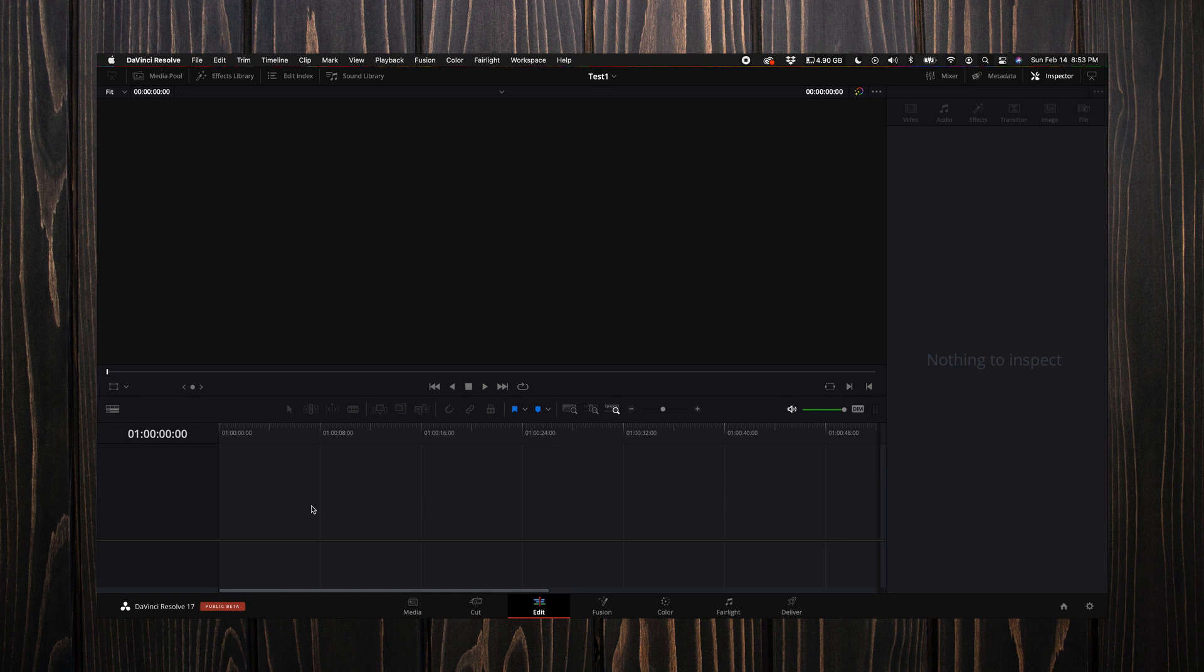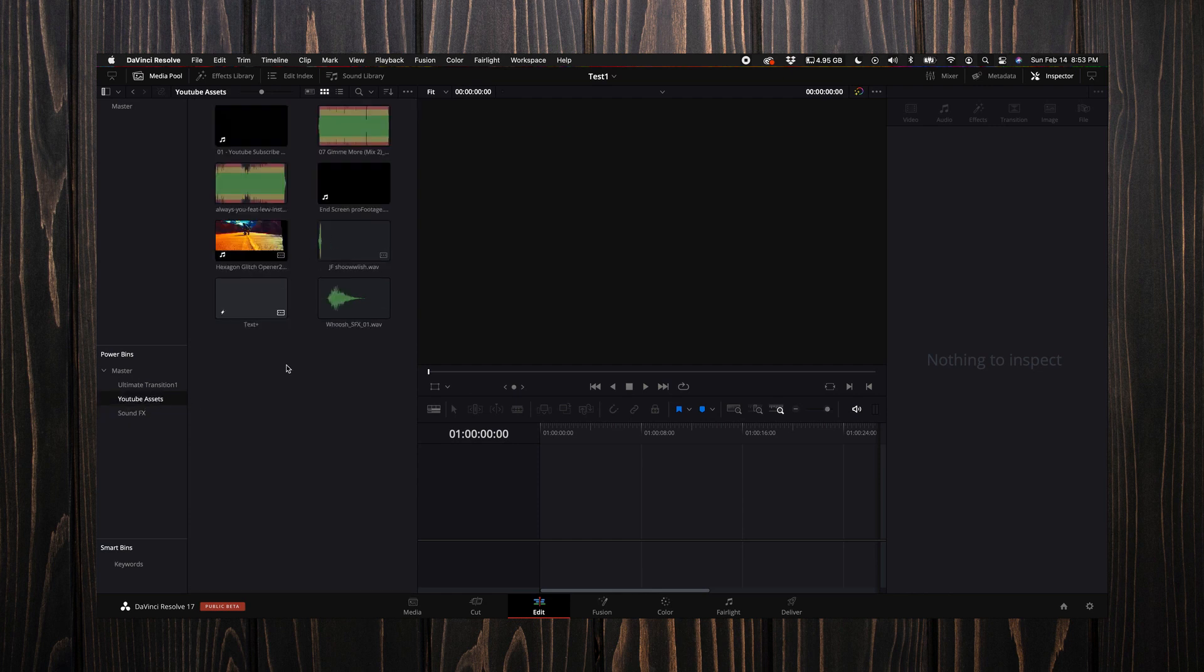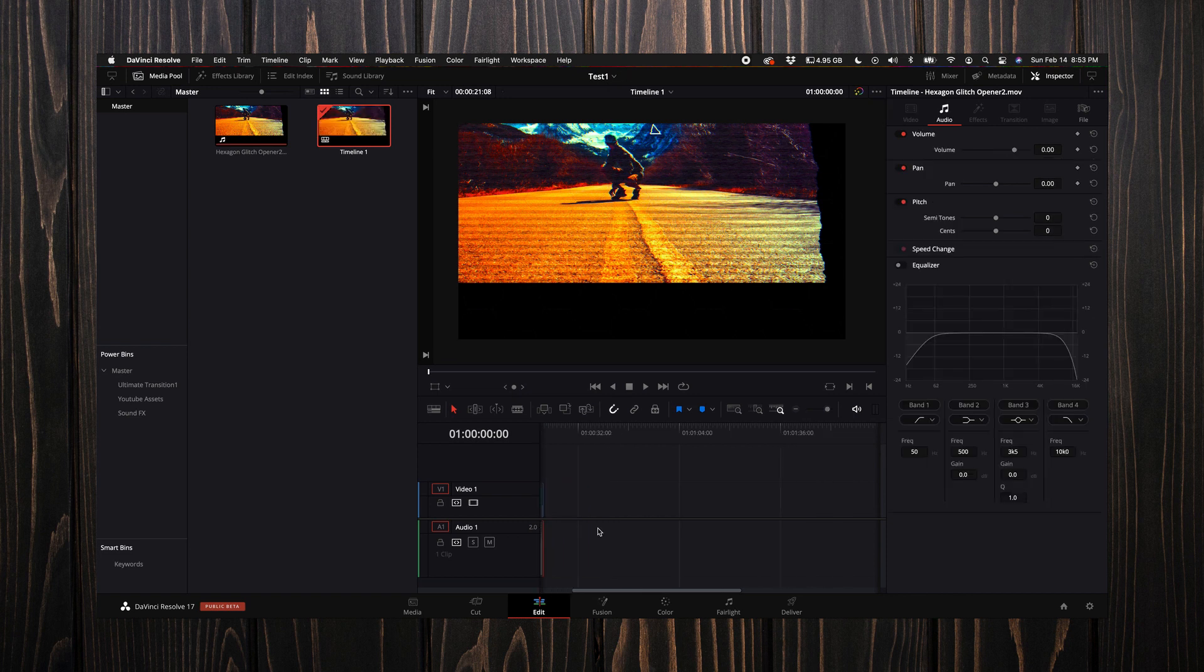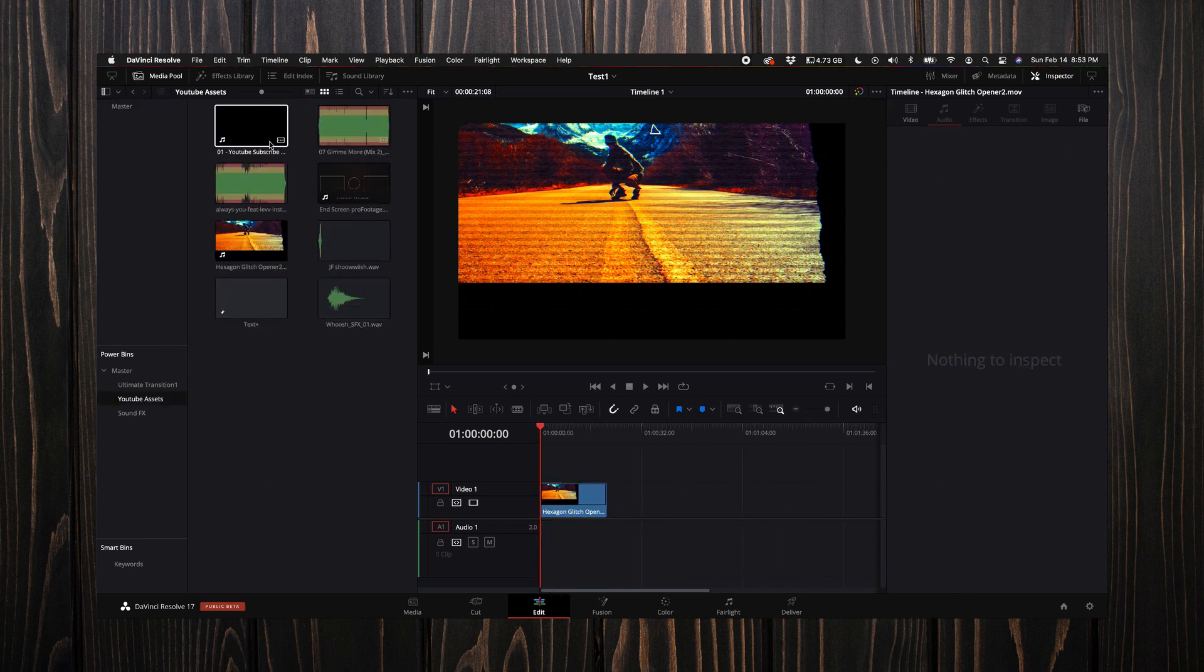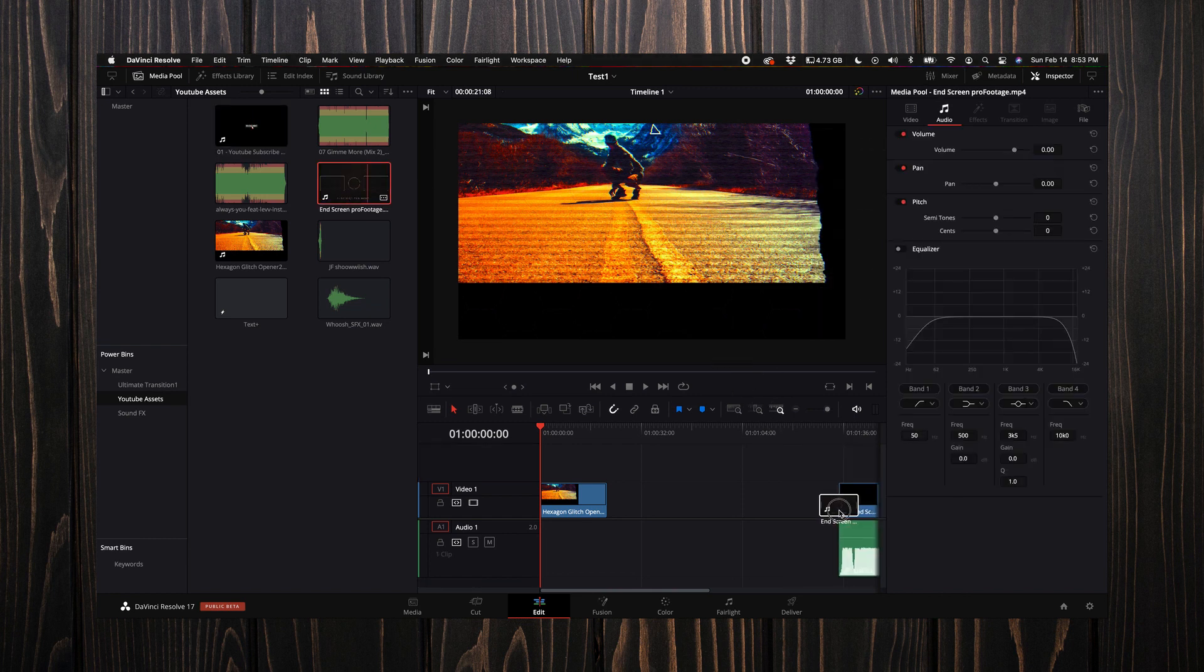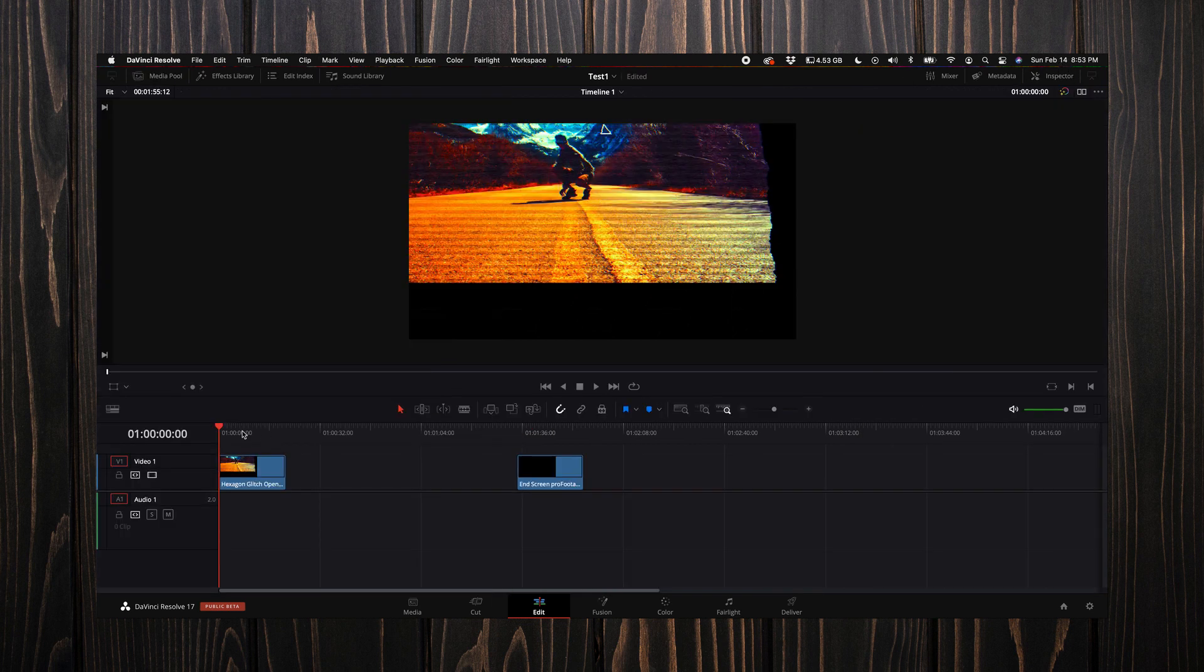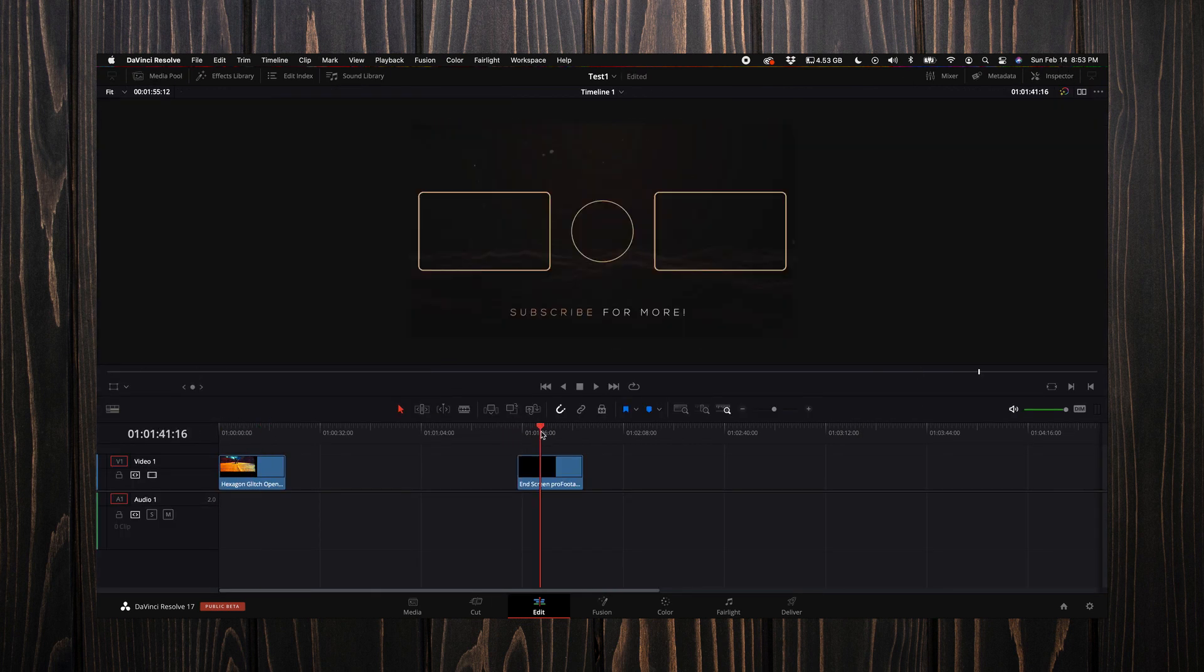For example, if I came up to my media pool and selected YouTube assets, I have an intro here that I haven't used in a long time. I could say okay, this is where I want my intro to be. Then I would come back to my YouTube assets and just pick something like an end screen, put that at the end here. This is just a quick example for you, so I have my beginning and then I have my end.